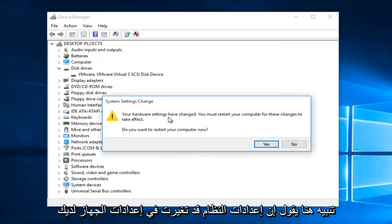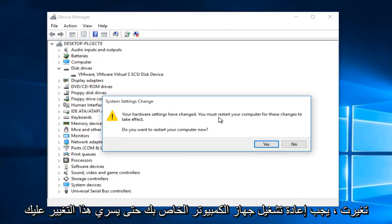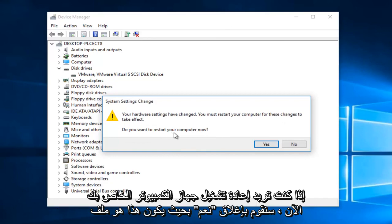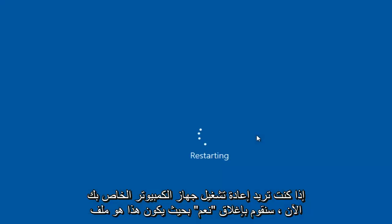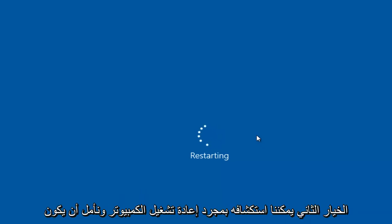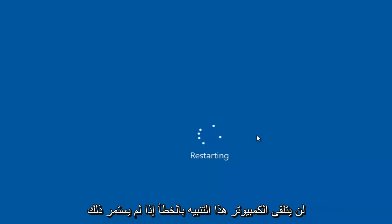Now you might get an alert here saying the system settings were changed. Your hardware settings have changed. You must restart your computer for these changes to take effect. Do you want to restart your computer now? We're going to left click on yes. So that's the second option we can explore. Once the computer restarts, hopefully your computer will not be receiving this error alert.